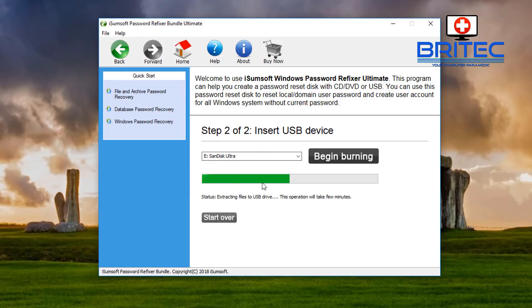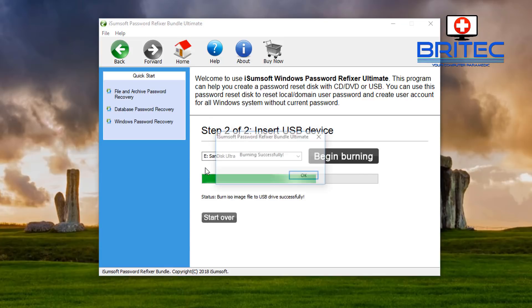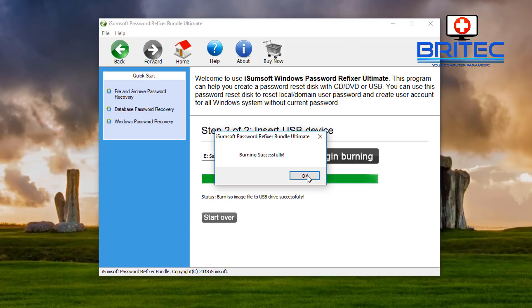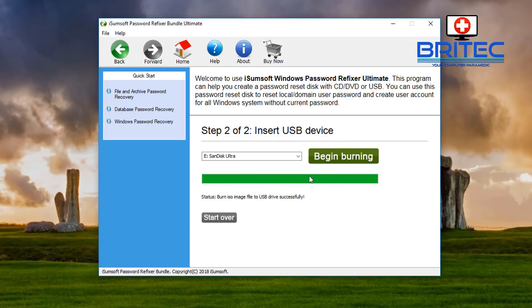It will start to format that drive and get it ready, and it will then copy the files over that it needs to allow you to reset the Windows password. Click OK here and you can see here burn ISO image file to USB flash drive has been successful.